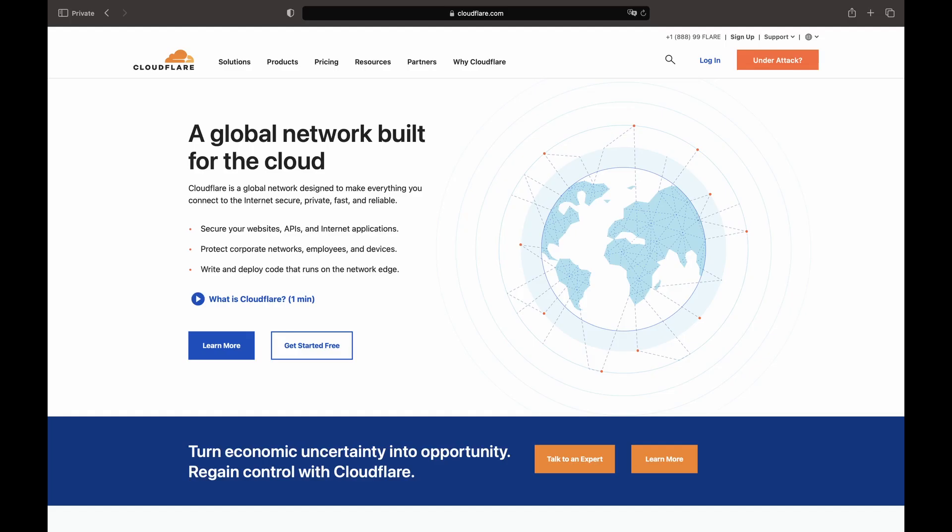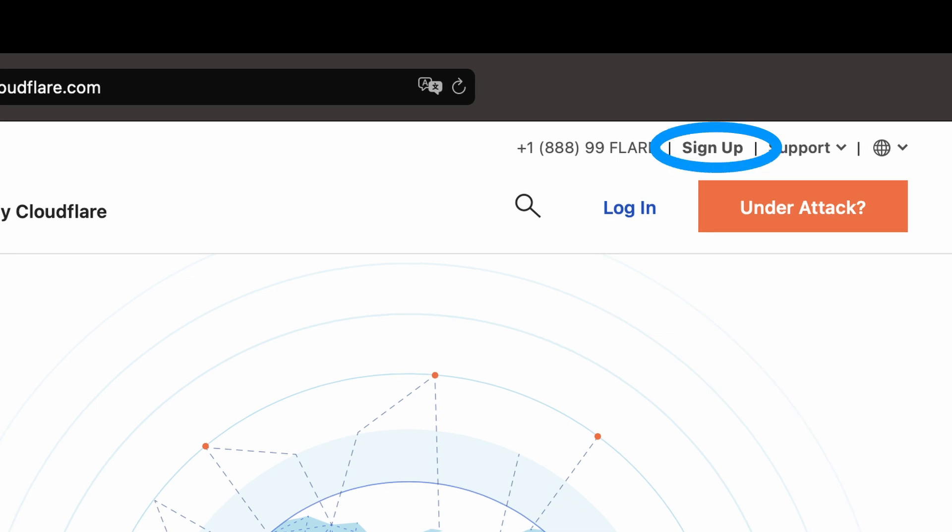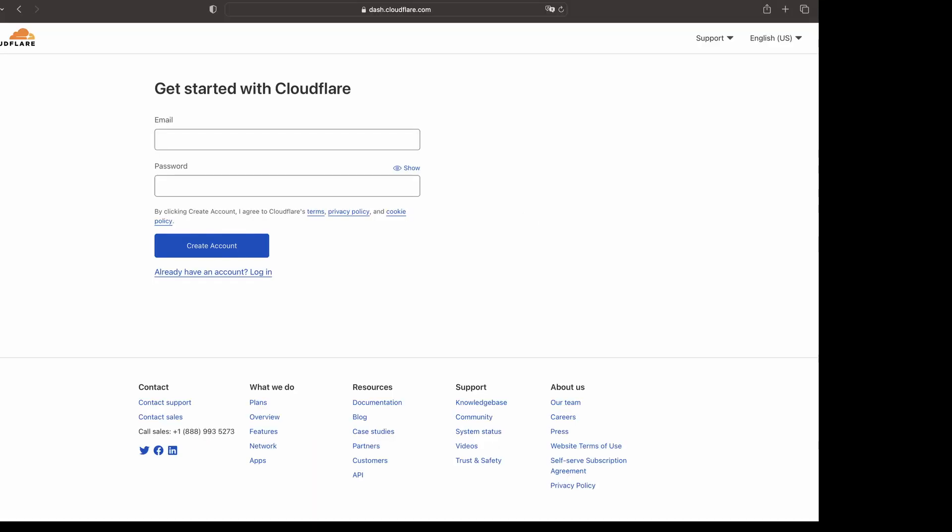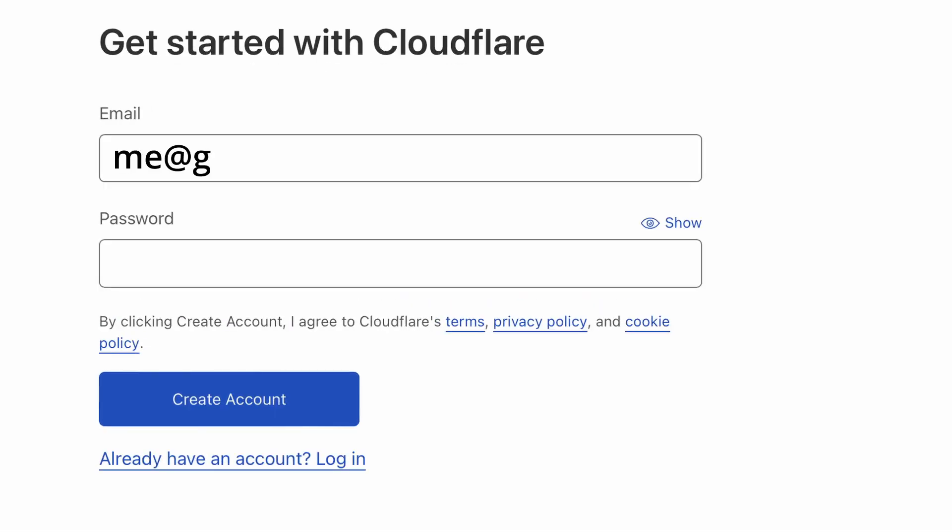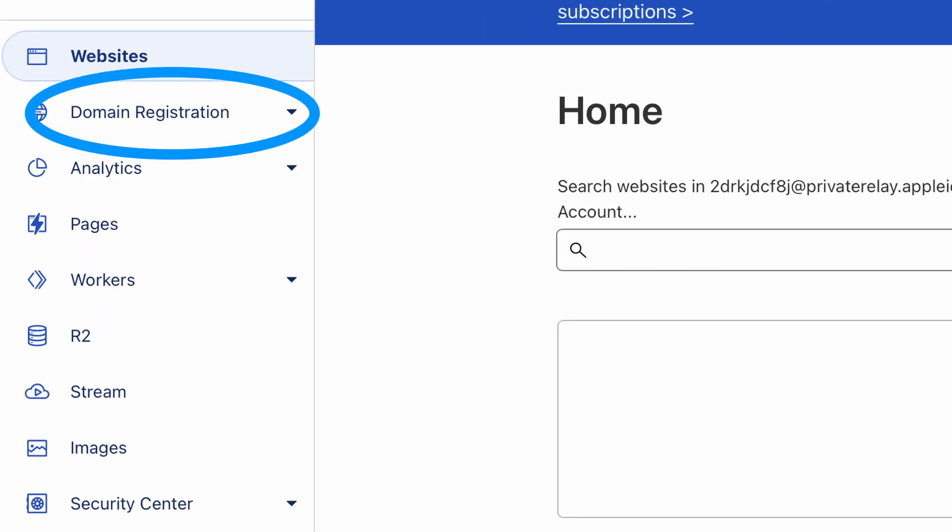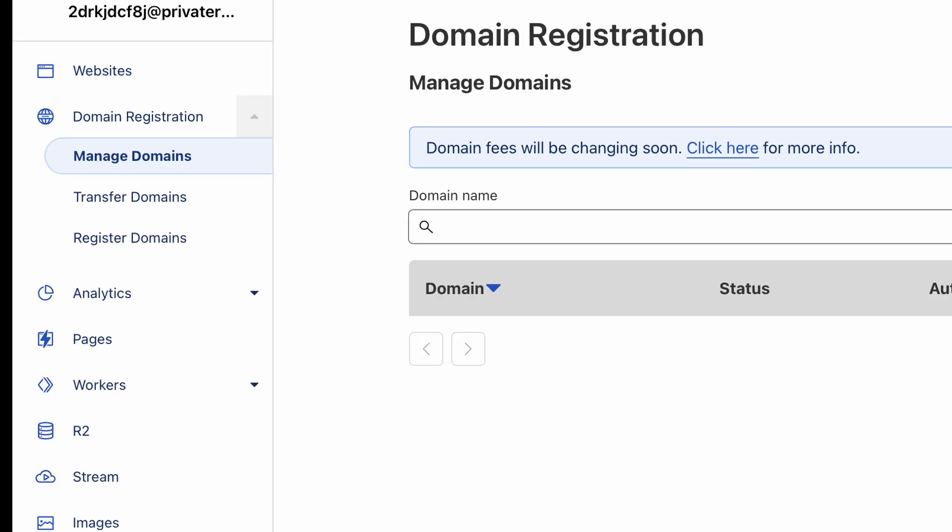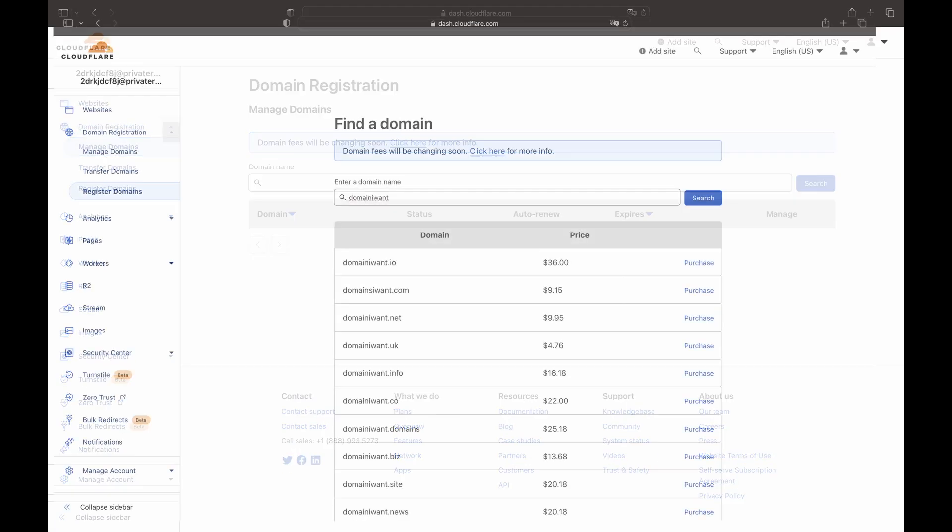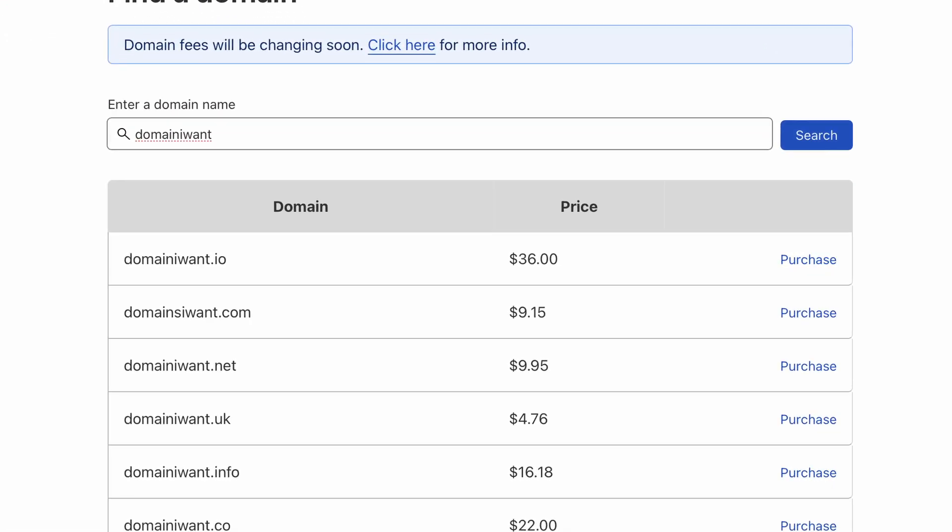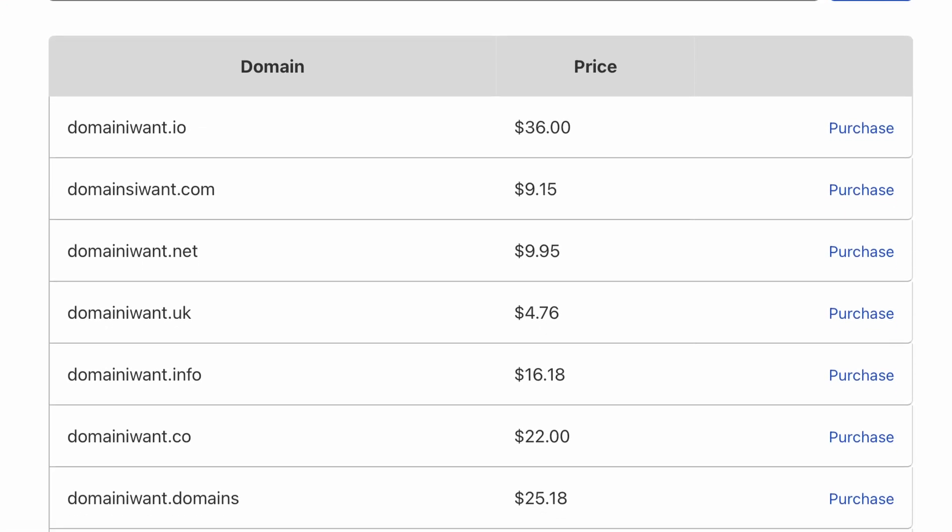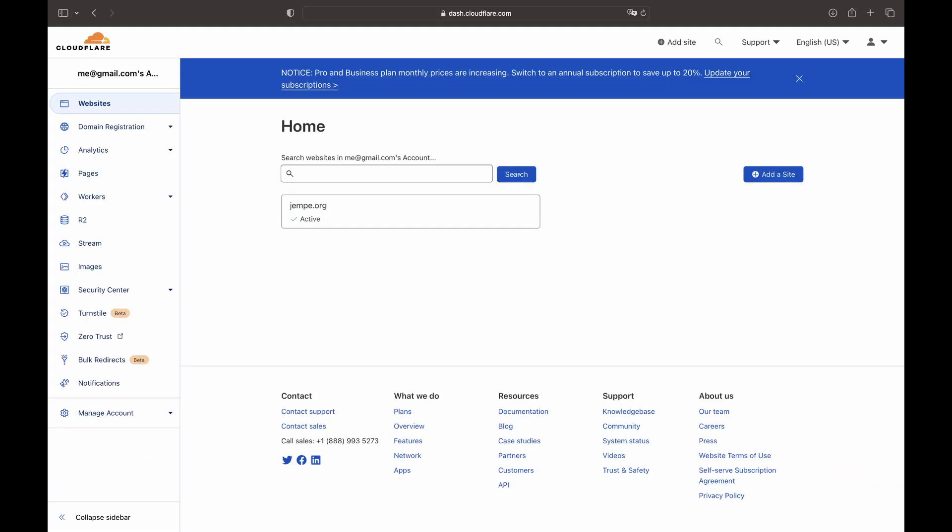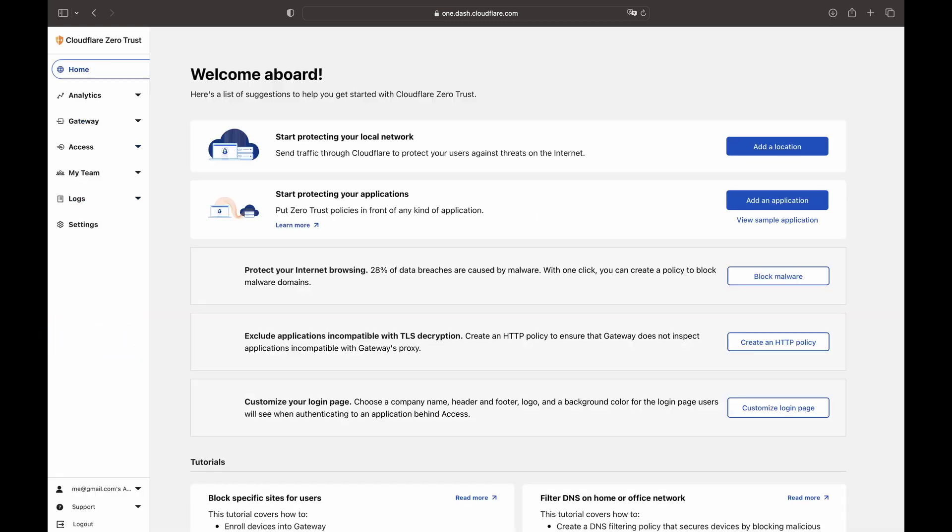To begin, let's get an account on Cloudflare. Then get a domain under the register domain subsection. After obtaining the domain, select the Zero Trust link to open up a new page.